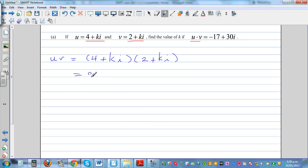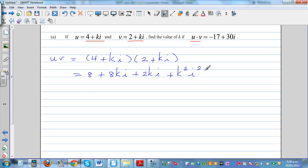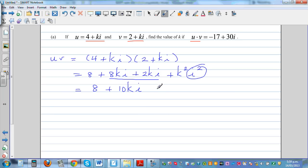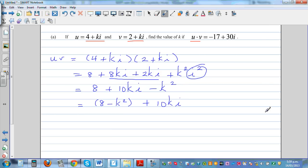Expanding (4 plus ki)(2 plus i): 4 times 2 is 8, 4 times i is 4ki... — correcting — 4 times i is 4i, ki times 2 is 2ki, ki times i is ki squared which equals minus k. So the real part is 8 minus k squared and the imaginary part collects to give 10ki. This equals minus 17 plus 30i.